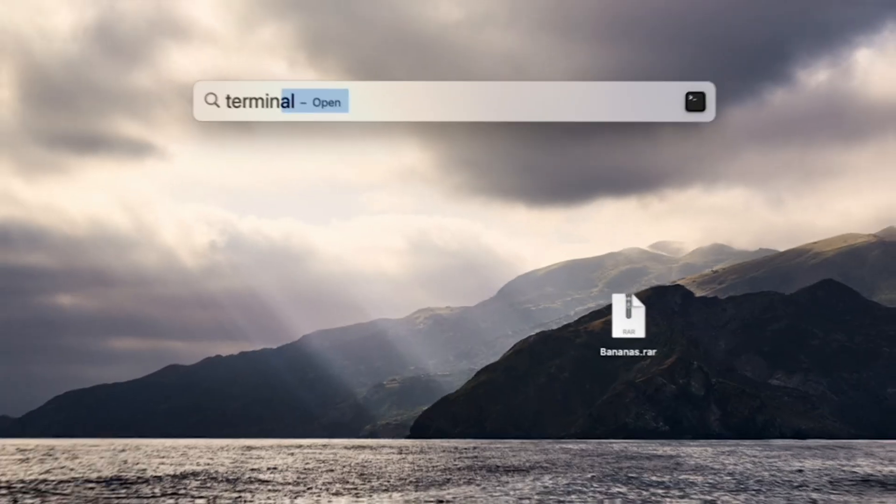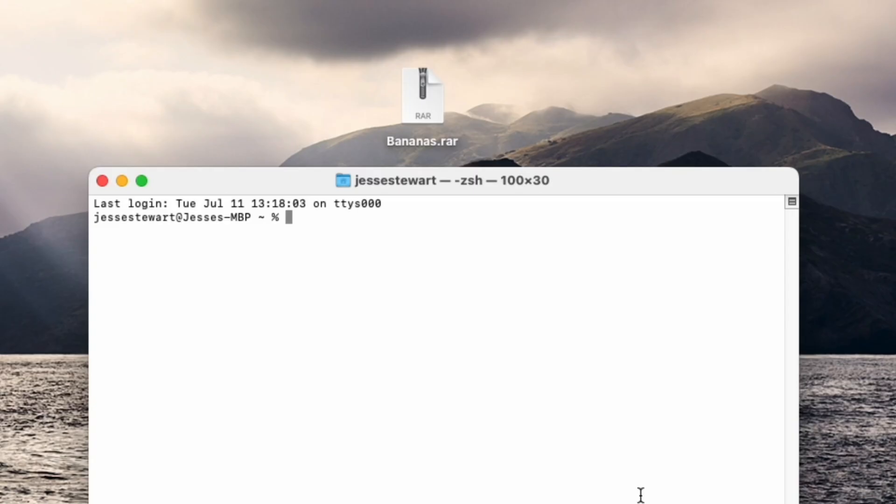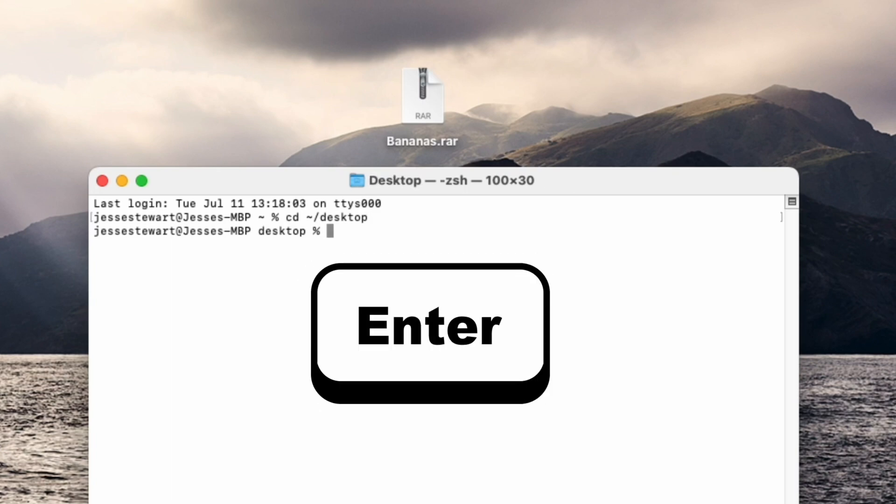Method 2: Terminal. Launch Terminal on your Mac. Use the cd command to navigate to the directory where your RAR file is located. In this case, the desktop. Then hit Enter.